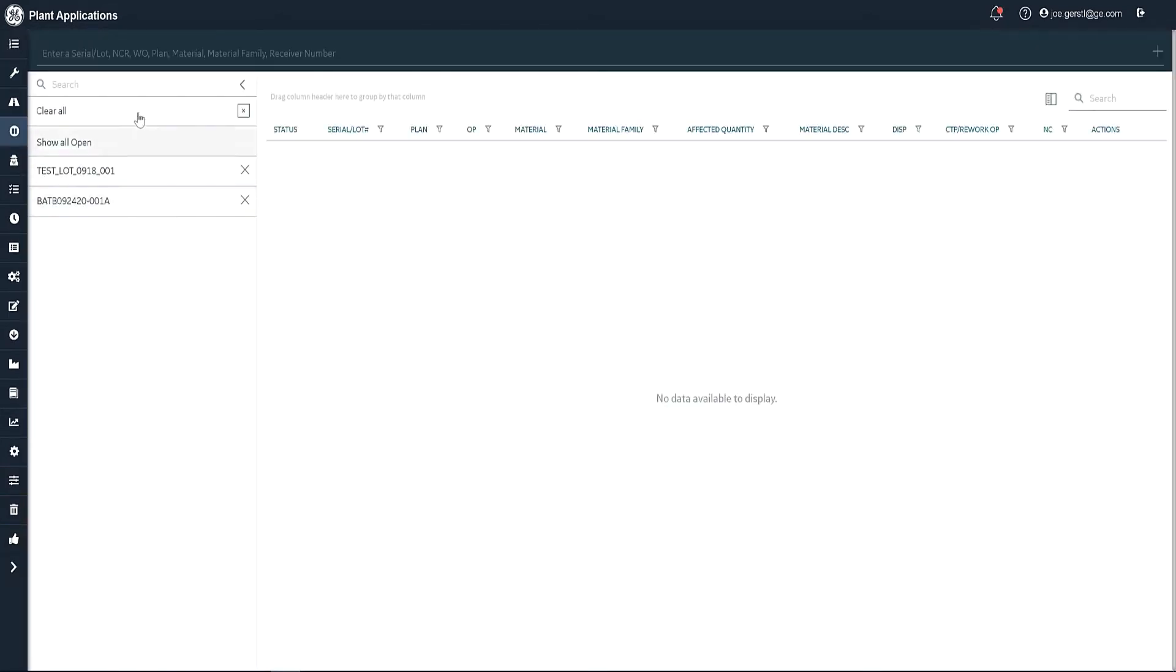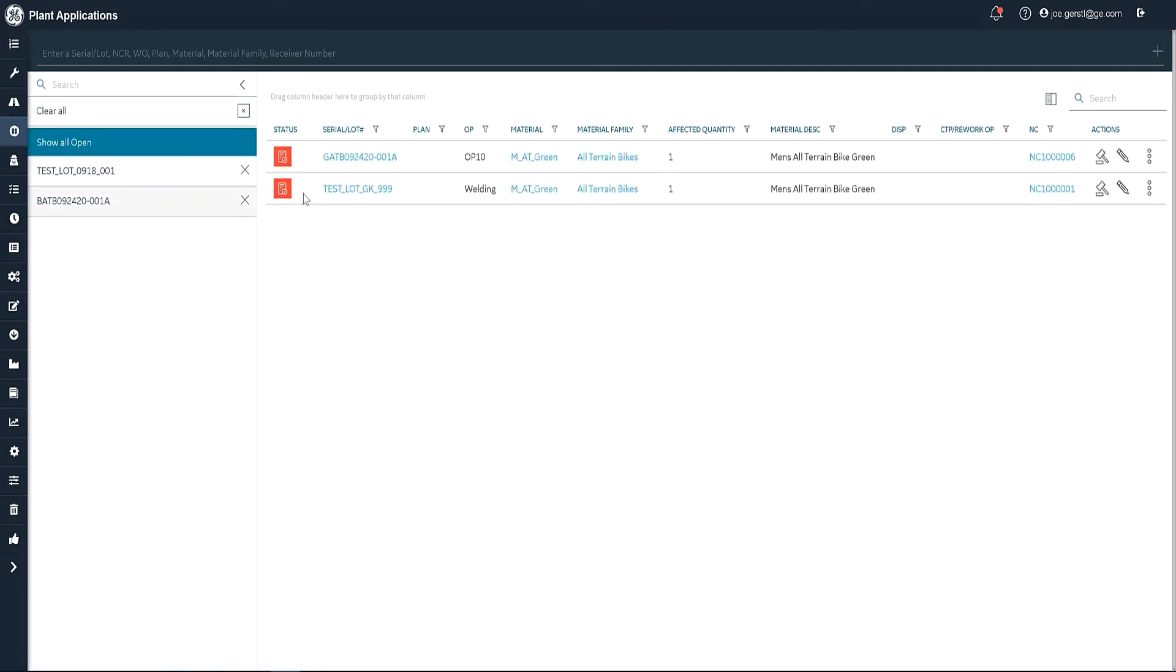If I showed all open items, I would see the list here. And you'll see here's the one that's non-conforming that we just worked with. Now, this particular one, you'll see we have a list here.